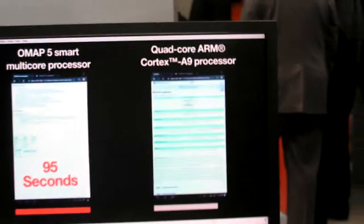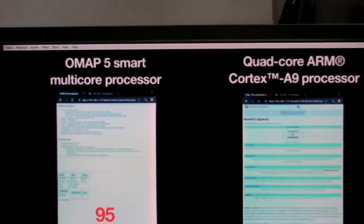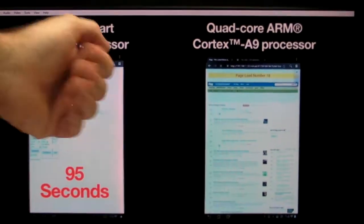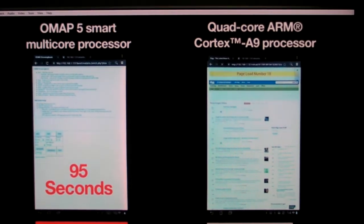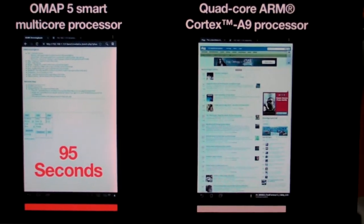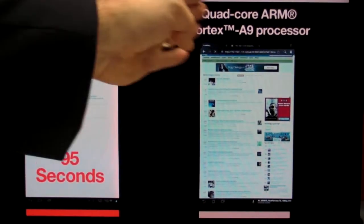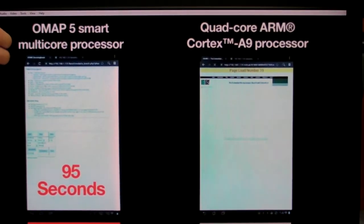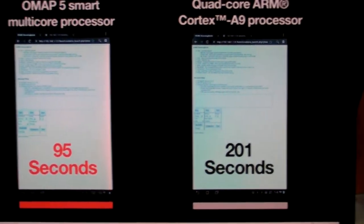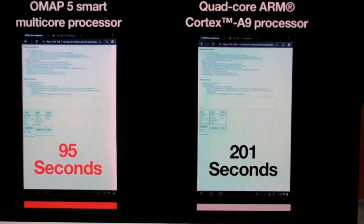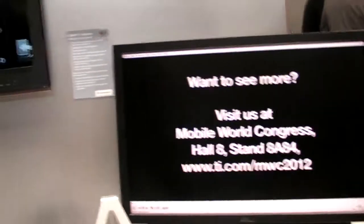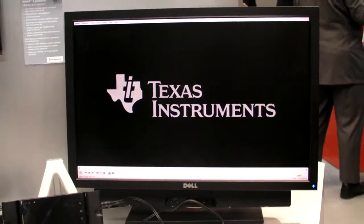Coming back to this demo, which is up on YouTube — it's comparing the smart multi-core OMAP 5 versus a commercially available quad-core. It's running the embassy web page benchmark, also downloading a 500 megabyte file like you're downloading a movie, and playing MP3, all done simultaneously on these processors. You'll see OMAP 5 is done in 95 seconds, while the competitor took 201 seconds. You can see the huge advantage of the Cortex-A15 instruction set efficiency and the overall processor infrastructure.